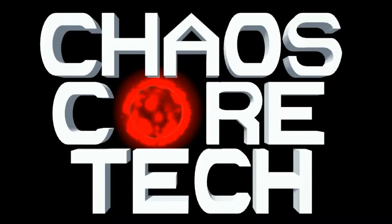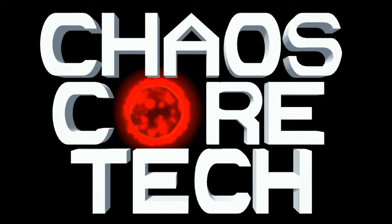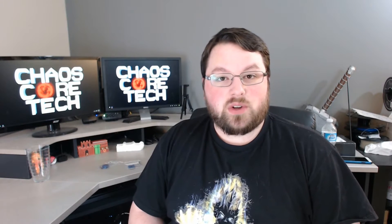Welcome to Chaos Core Tech. Hey guys, welcome back.